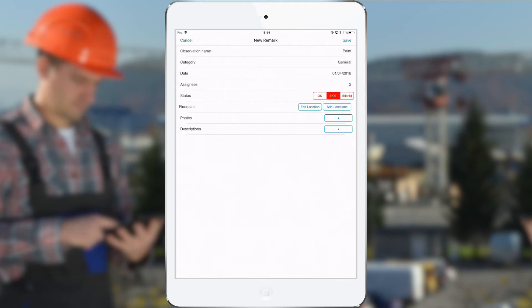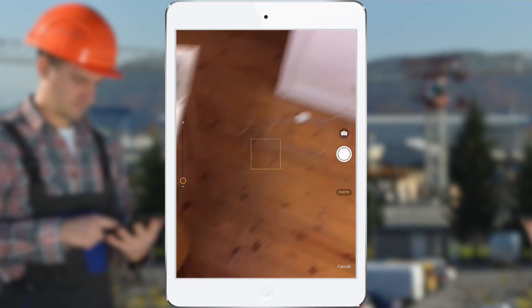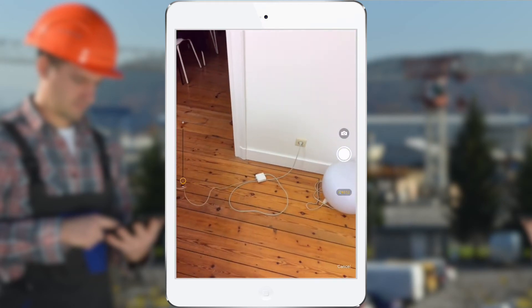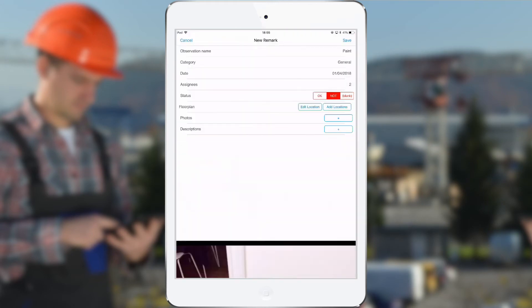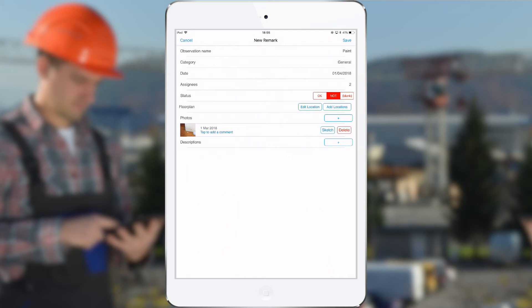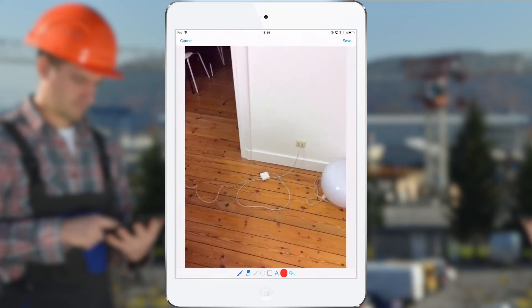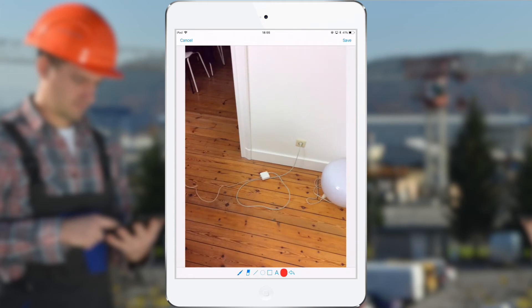Then below this we have the photo, so I can take one or multiple photos for this issue. Okay, so the photo has been added to this observation and will be shown together with this observation in the field report. I can sketch on the photos, for example with a circle or a square, or the pen.